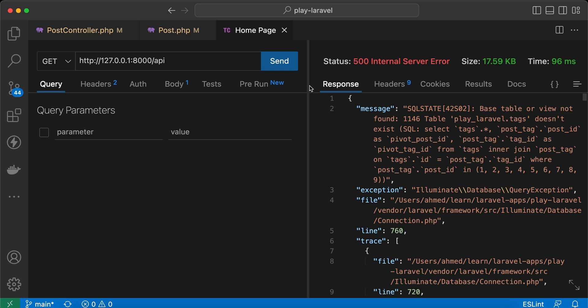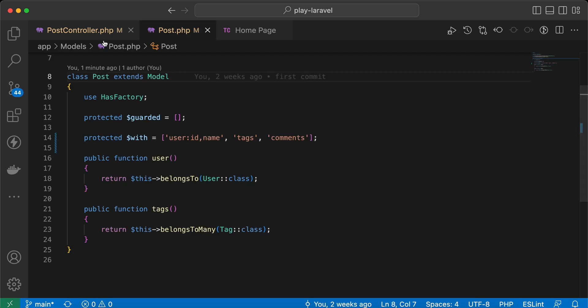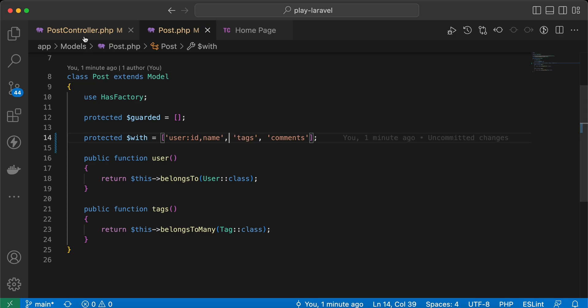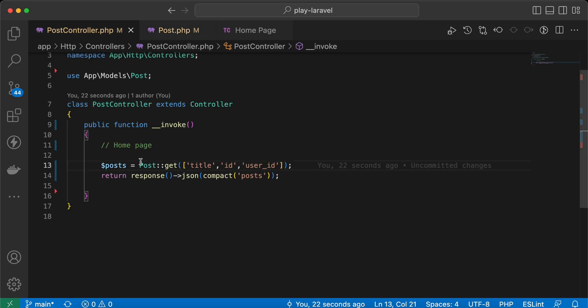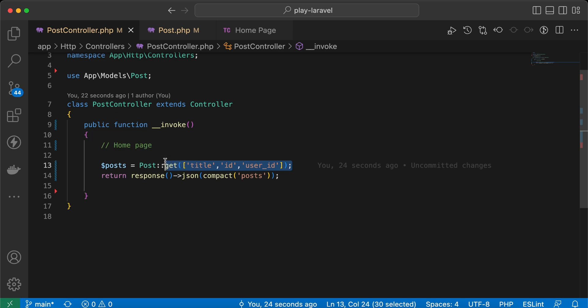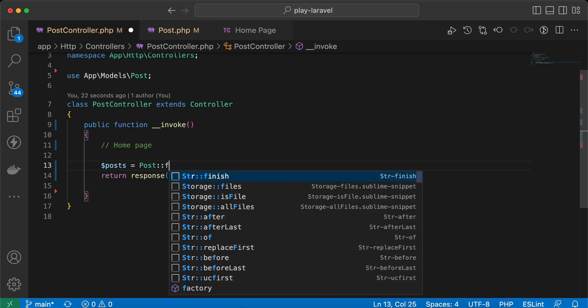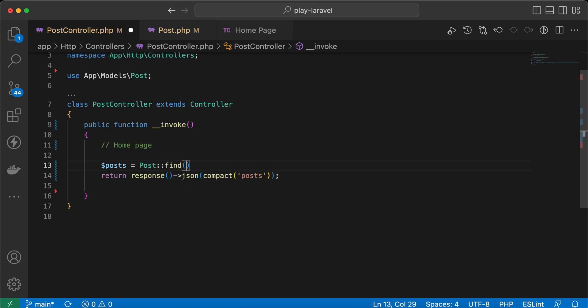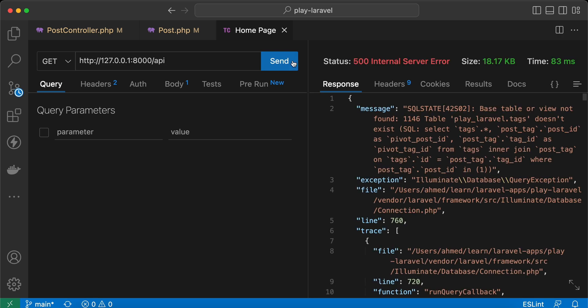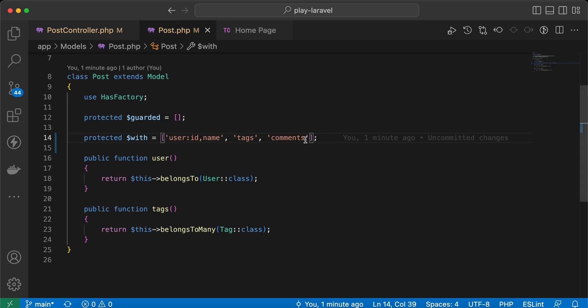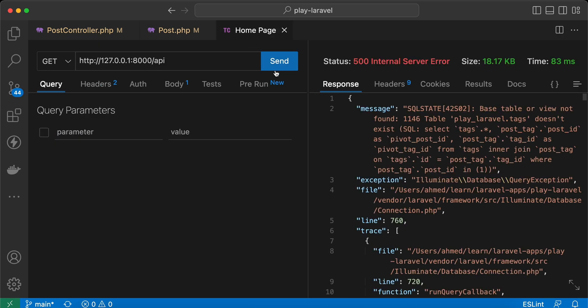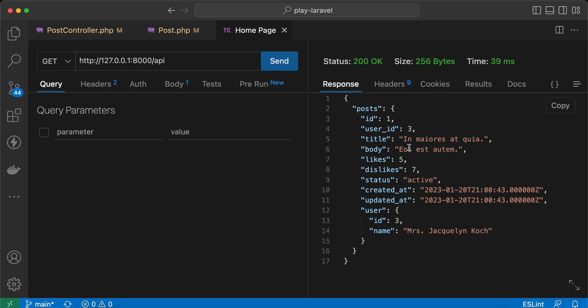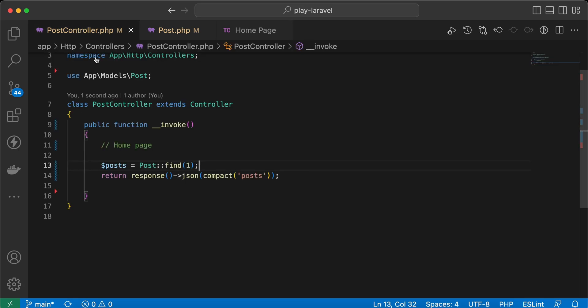What about single models? For example, like that I will say here post and find ID number one. Send it again. Let's remove this post here, and now send it again. Even for single posts, it fetches user because we defined it to fetch it automatically in the model.